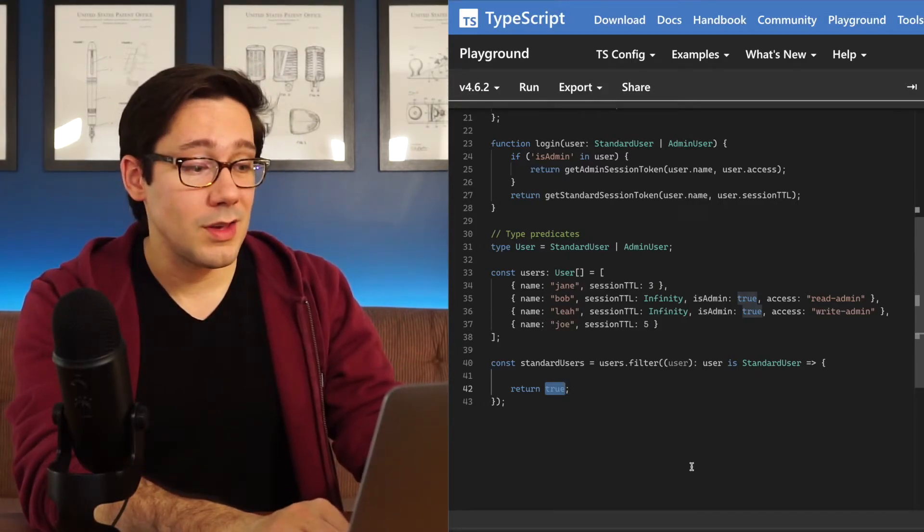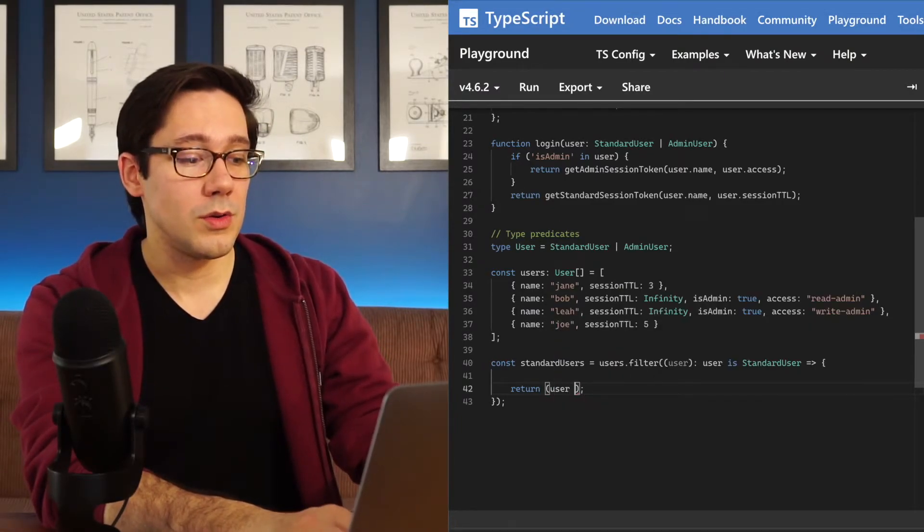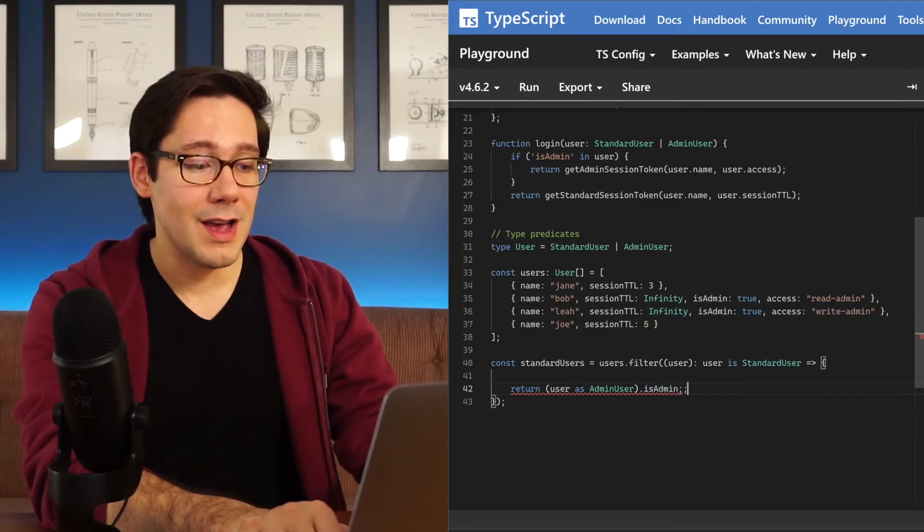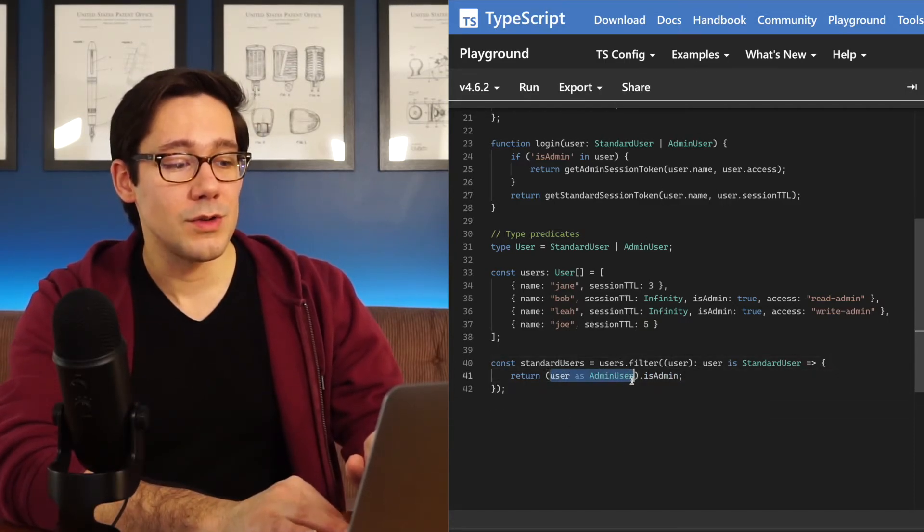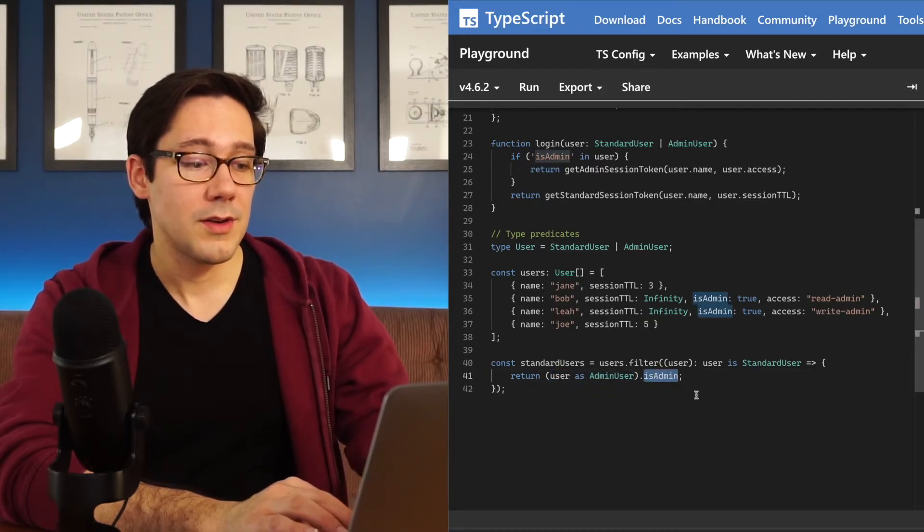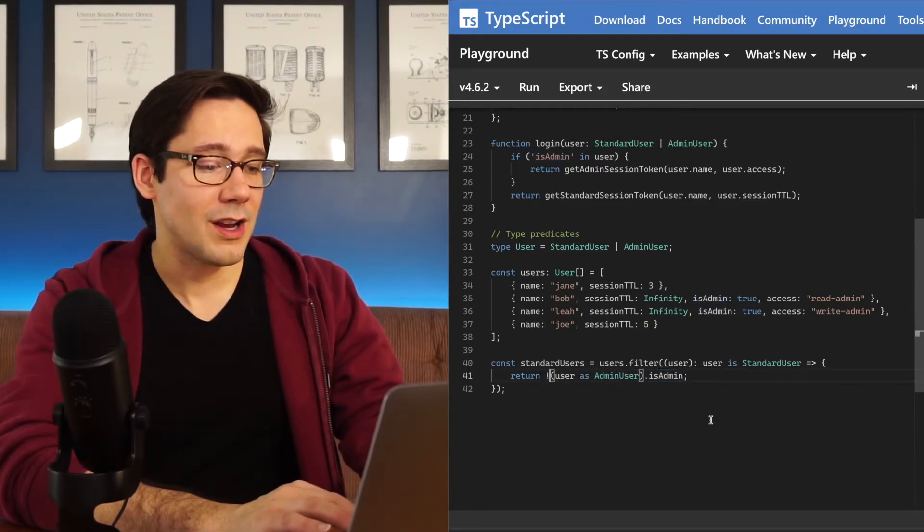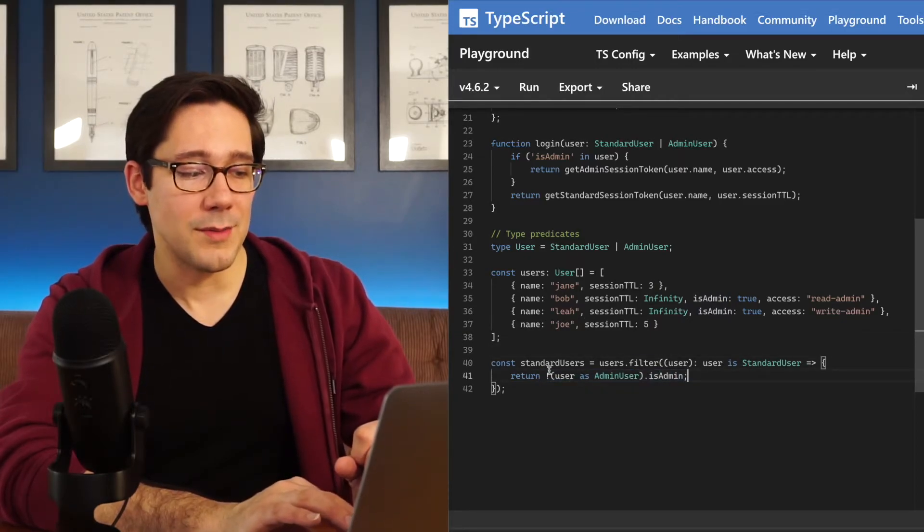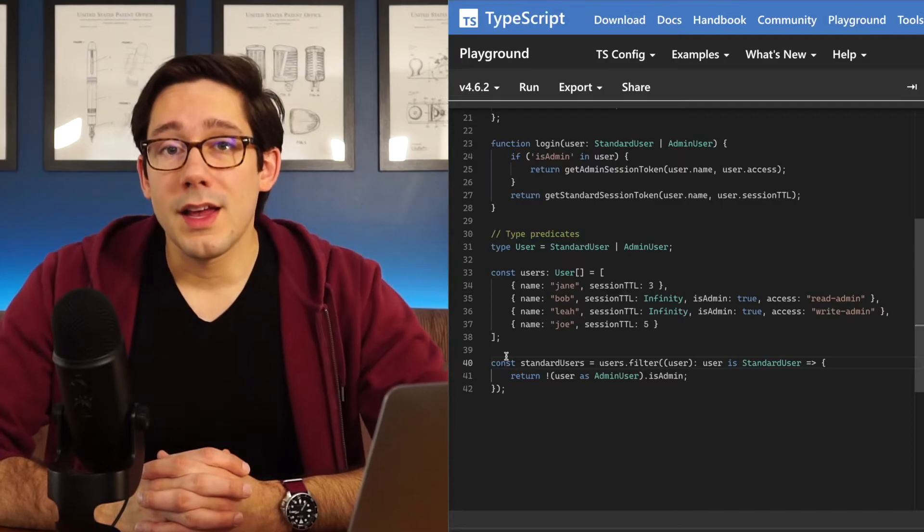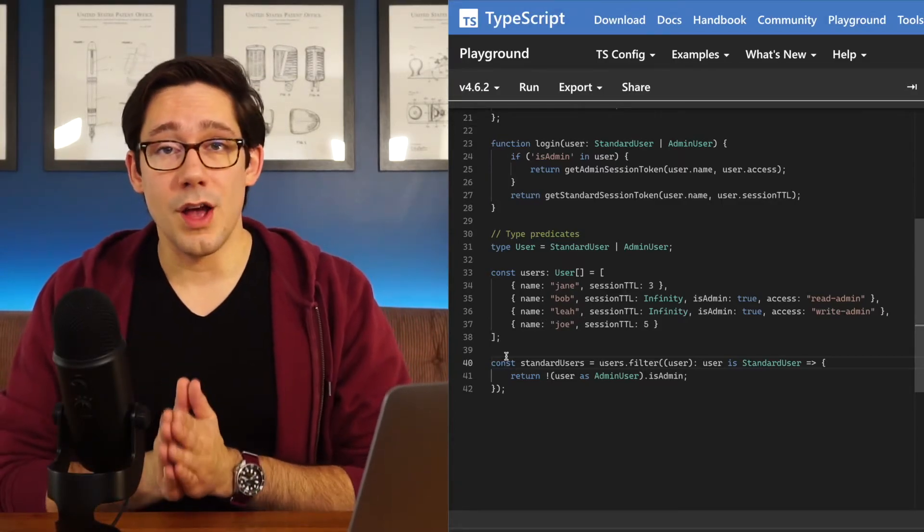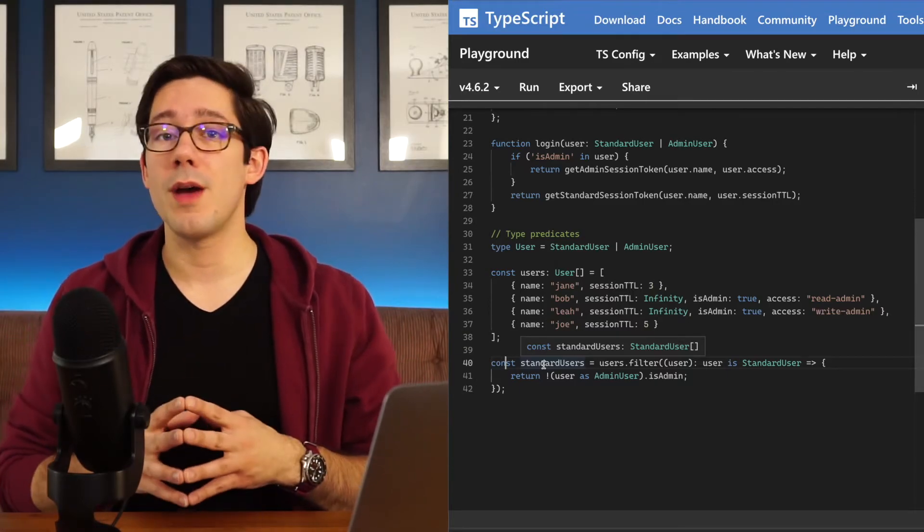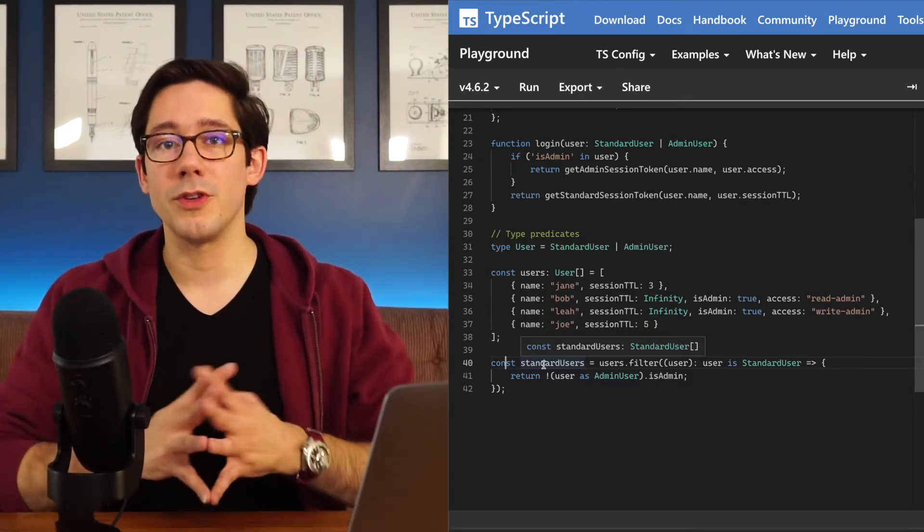Another way to do this is similar to how we might do this in JavaScript. We could do user as admin user dot isAdmin. In this case, what we're doing is casting the user to an admin user and then checking to see if it is admin. And then actually, if I want to get this right, I should negate that. So if isAdmin is true, the user is actually not an admin user. So keep in mind when you're using a type predicate like this, that you can do whatever you want and TypeScript's not going to stop you. But it can be a great way to do strong typing, especially if you have arrays of type unions that you're trying to filter down.